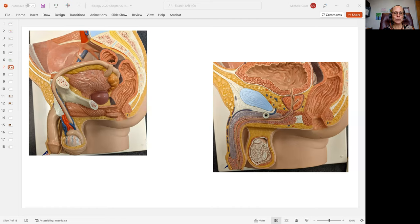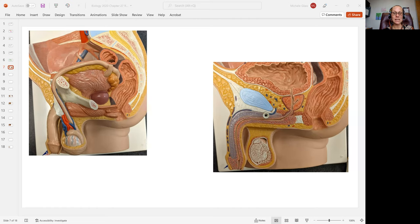And we're looking at photographs of models from our lab. We have one model where we see more intact structures, and we have the other model where we're able to see a sagittal cut through the pelvic cavity.